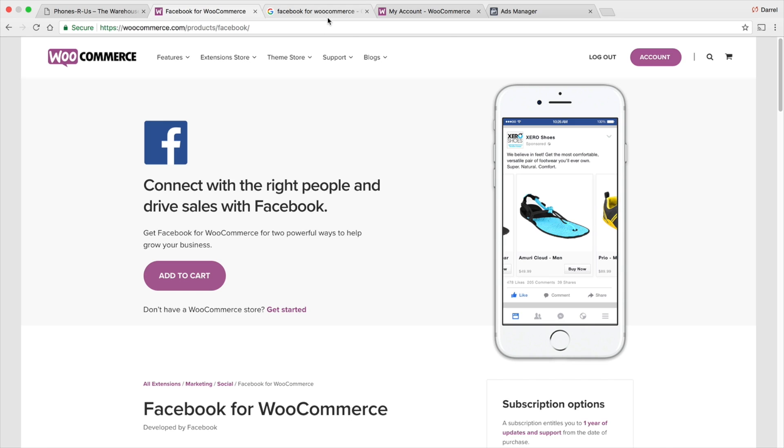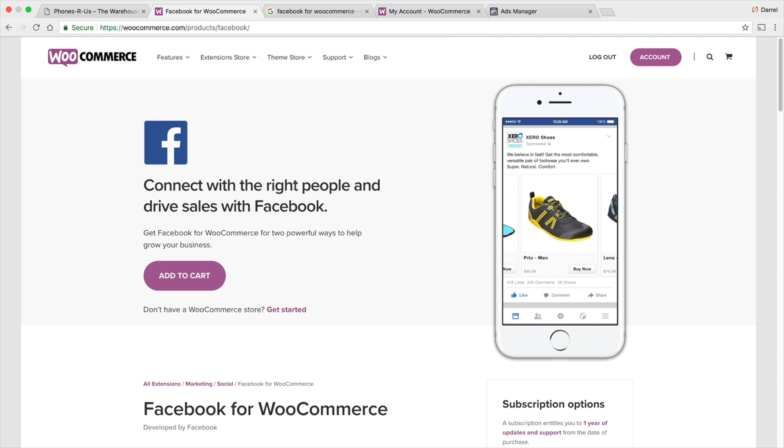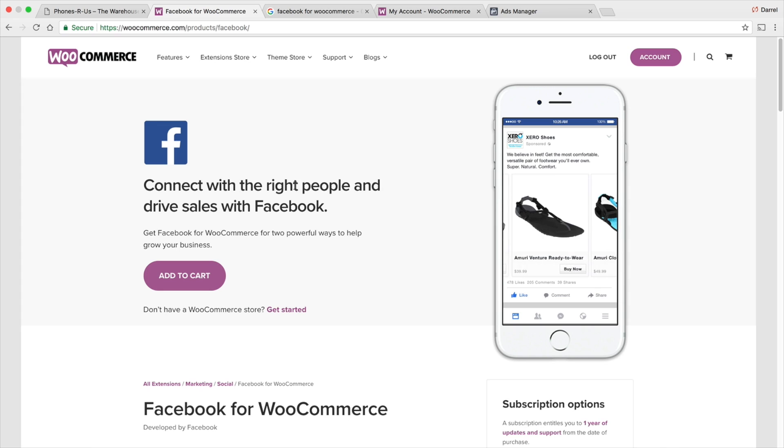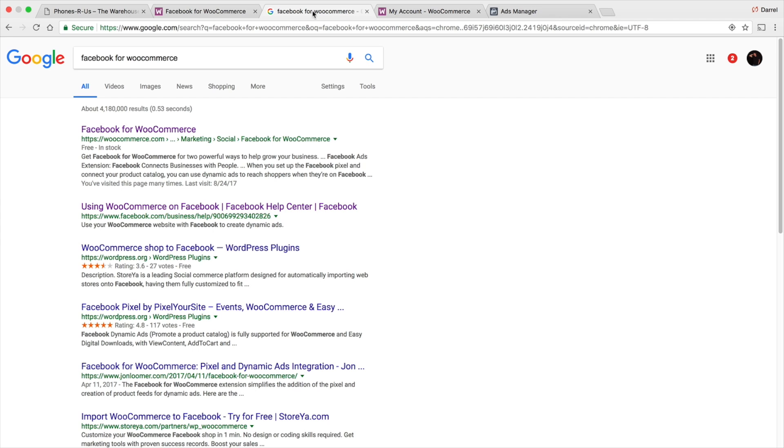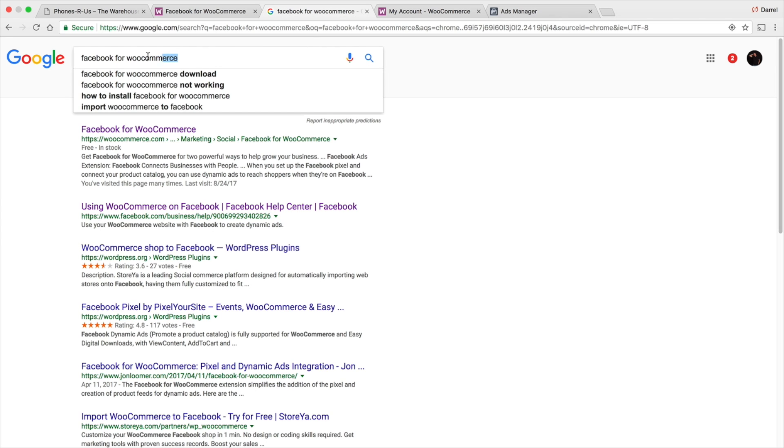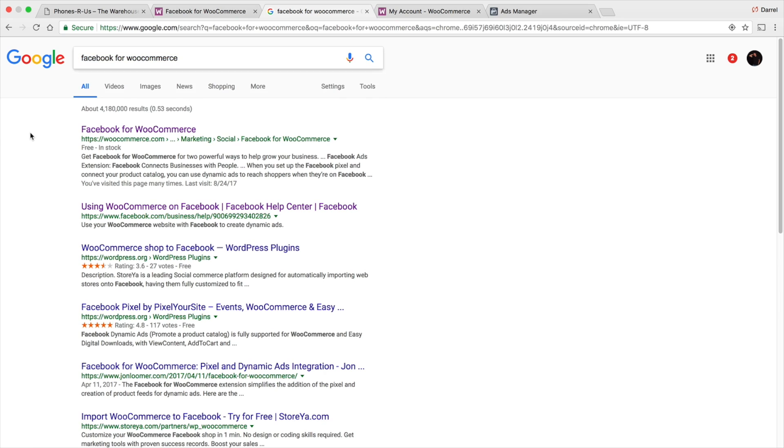You guys can click on the link in the description. It'll take you to this page right here. This is a free plugin. It does not charge you anything. If you guys just want to go ahead and search for the plugin, you can go to Facebook for WooCommerce. It'll be the first one available.